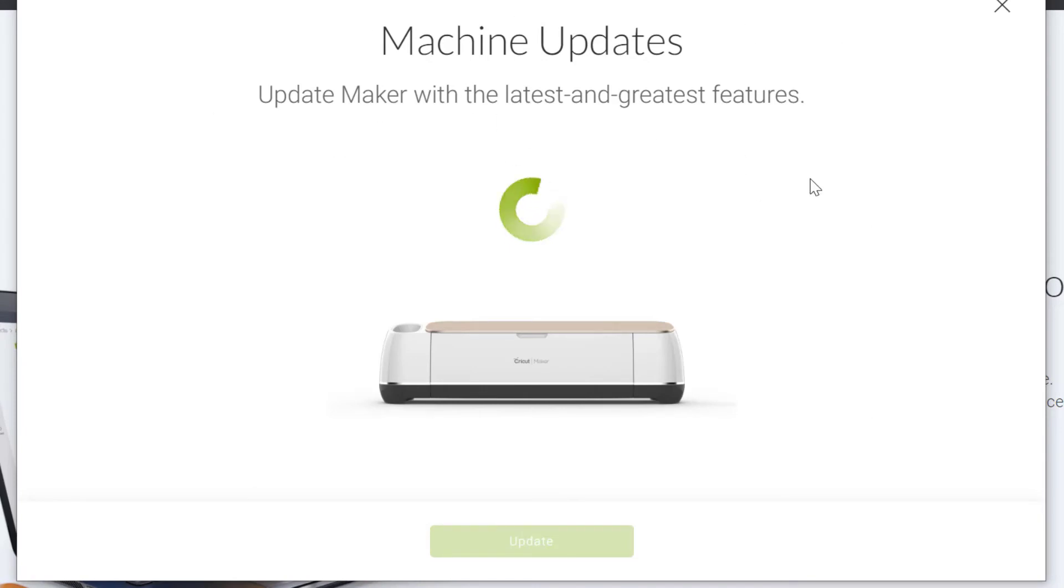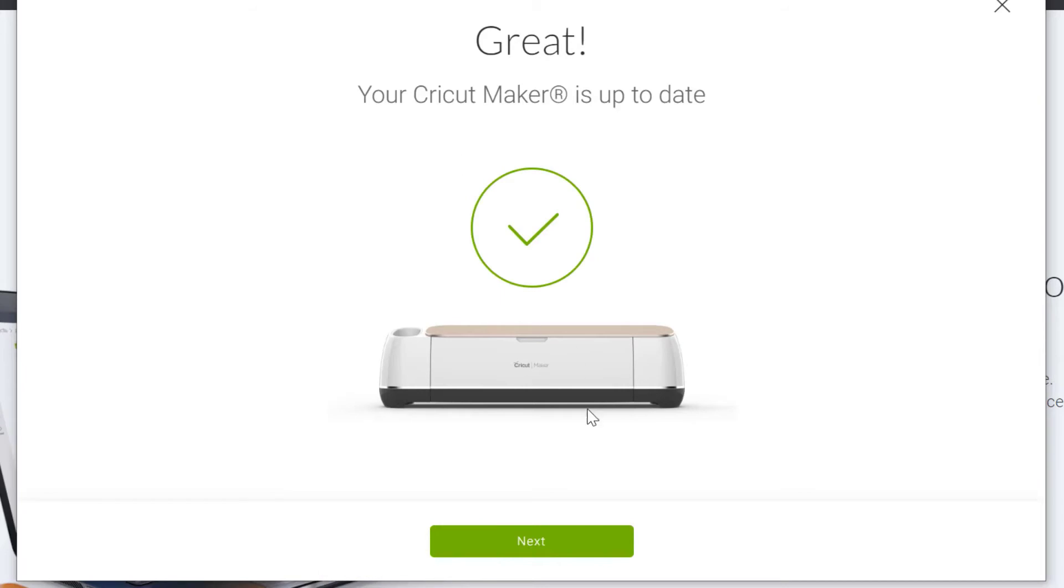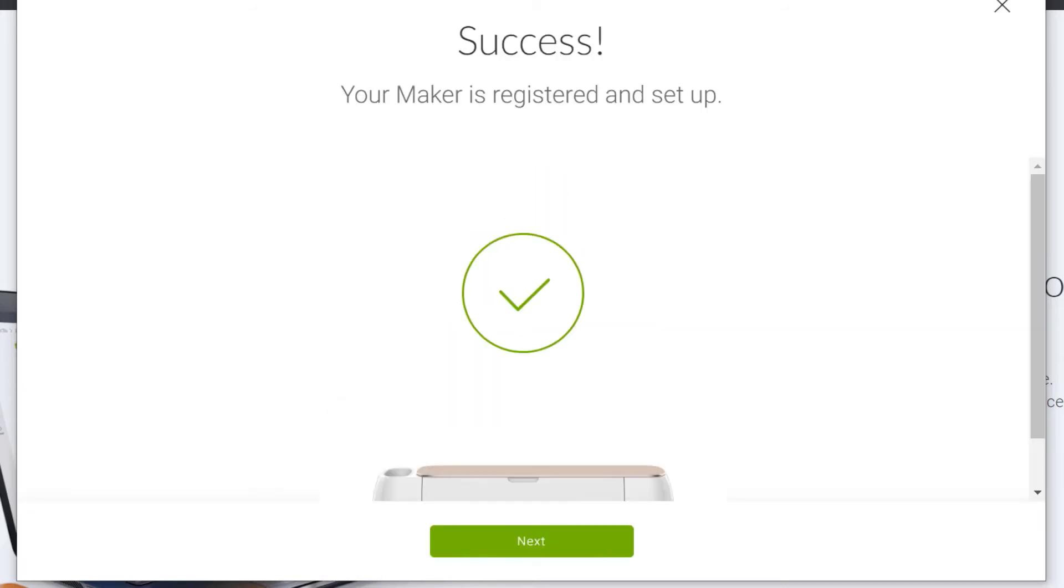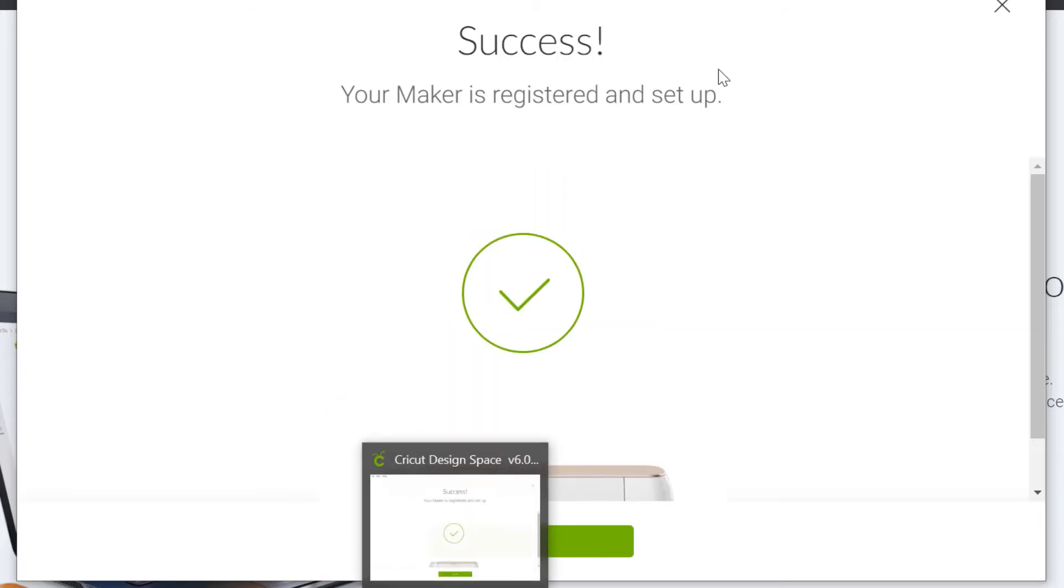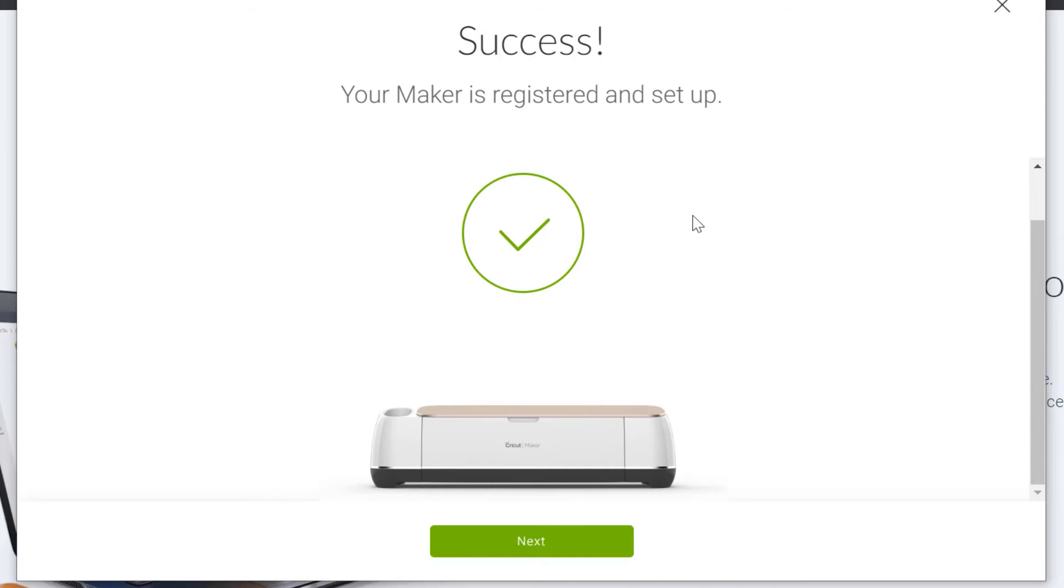First of all, it's going to check for updates, which is awesome. It does it automatically. Mine's actually got an update, even though I use it very often. So that's really cool. I'm just going to click on this and it's done already. Click on next again, it says success. They automatically register your machine for you on your behalf. So you don't have to do anything there. Then click on next.